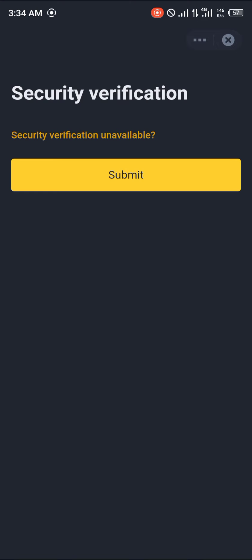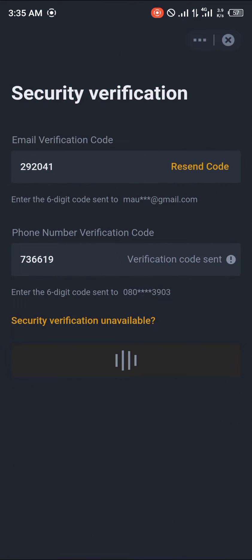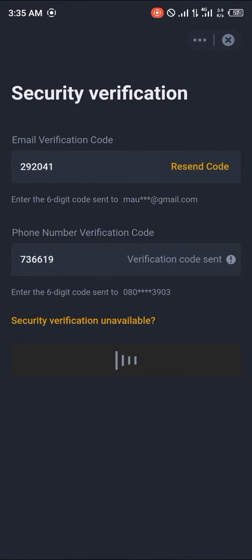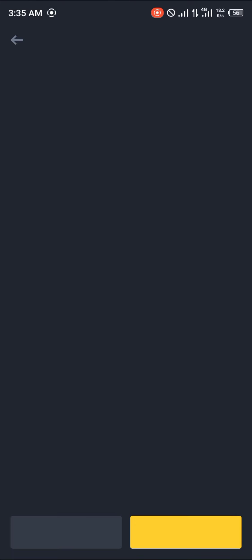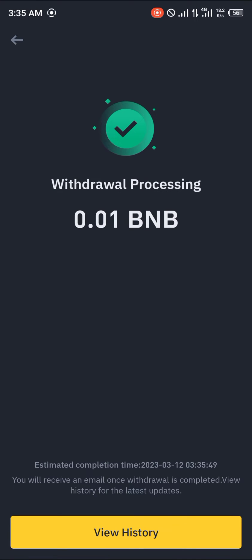You'll be met with some verification code inputs. Once you've completed the security verification and inputted the verification codes, your crypto will be on its way.